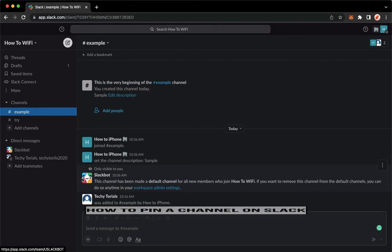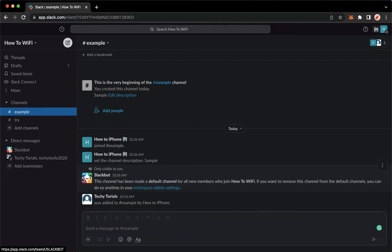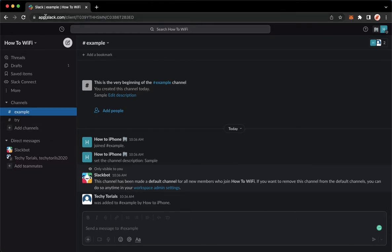The very first step is to open your Slack application, but if you don't have the Slack application, you may go to app.slack.com. Once you're here, simply sign in with your account.